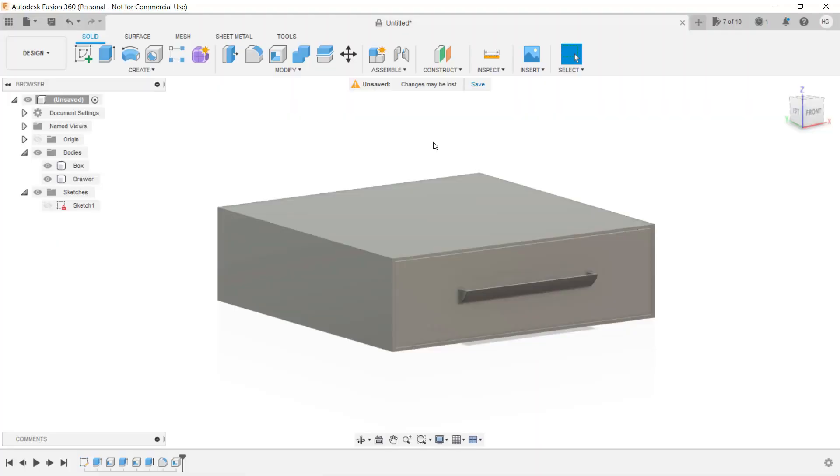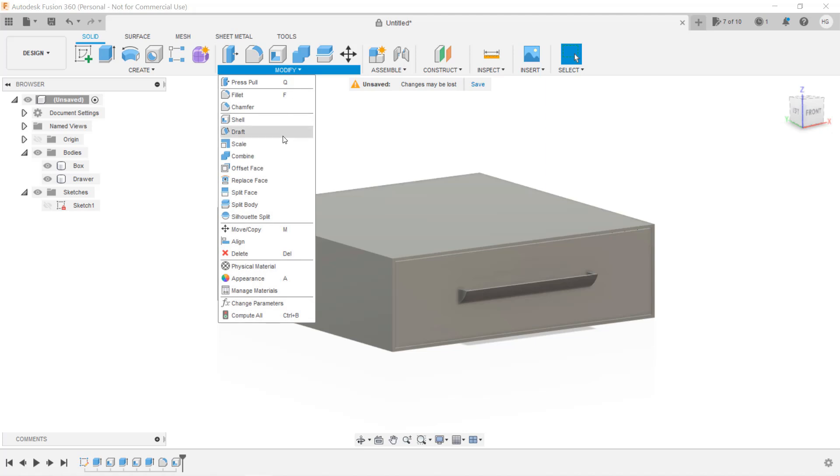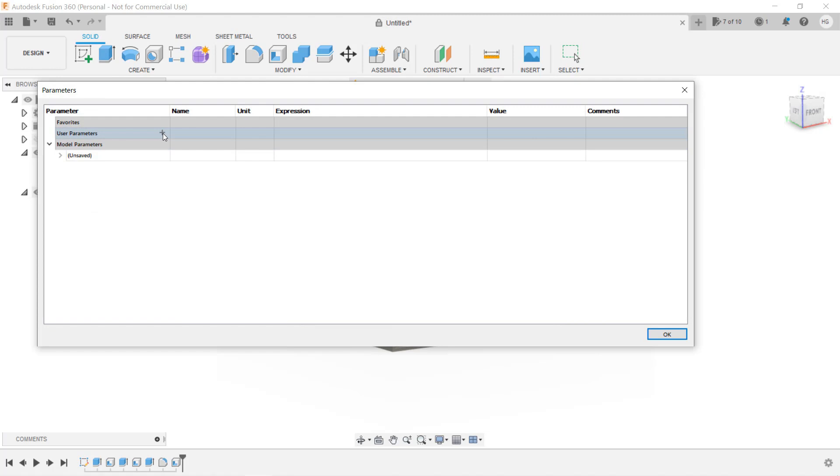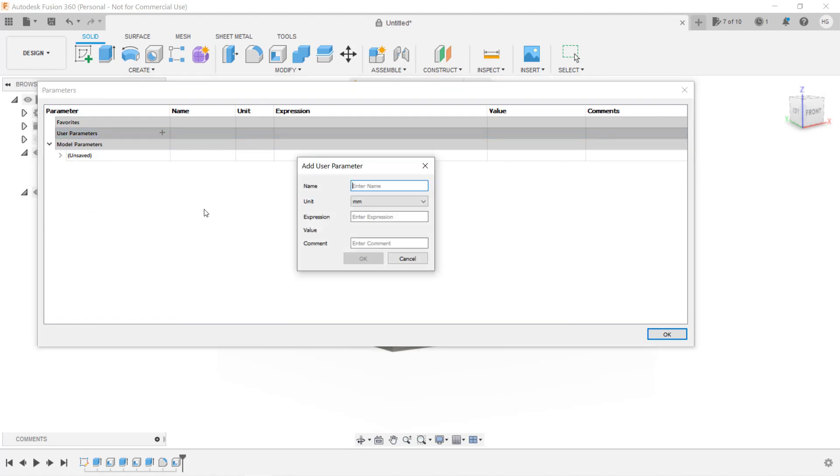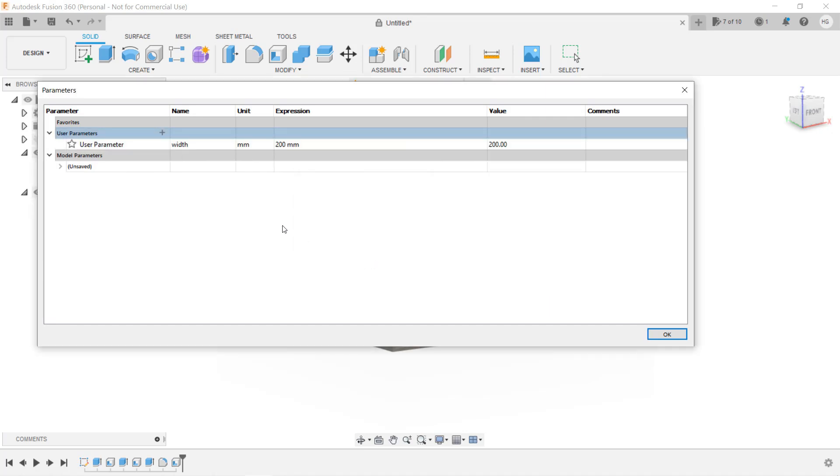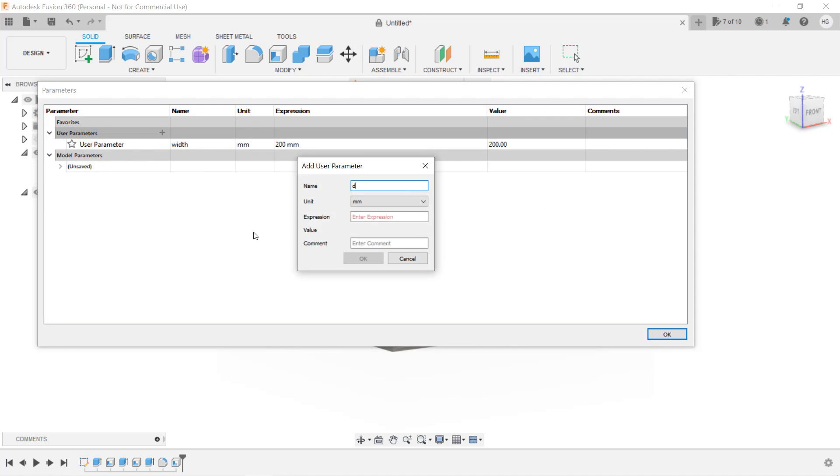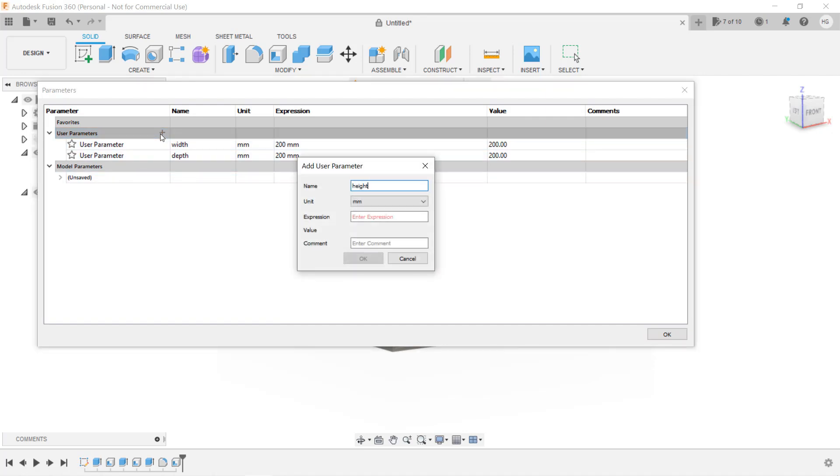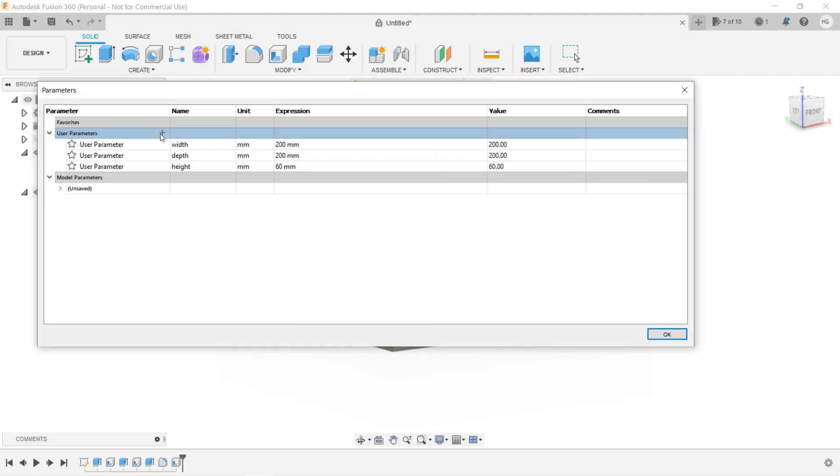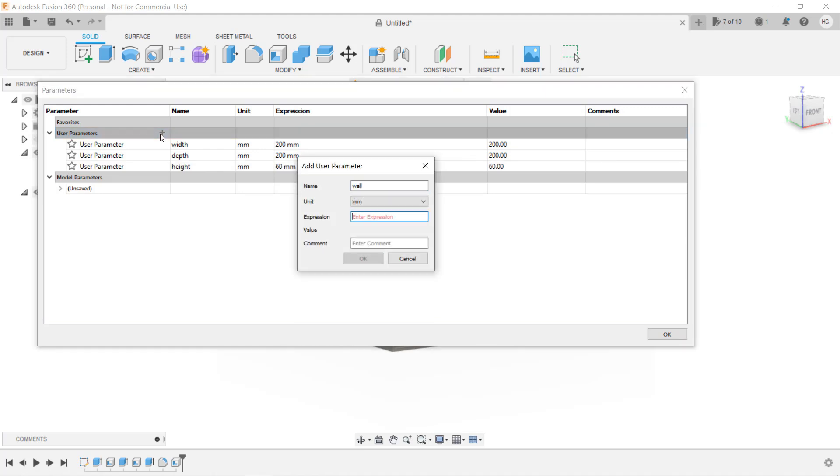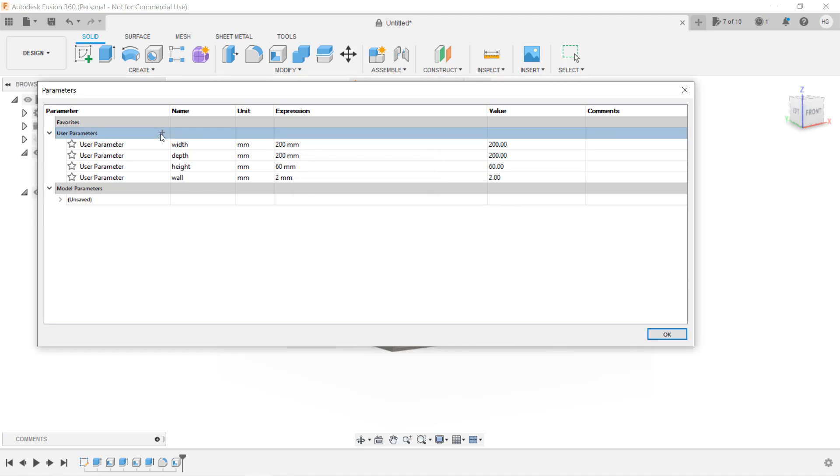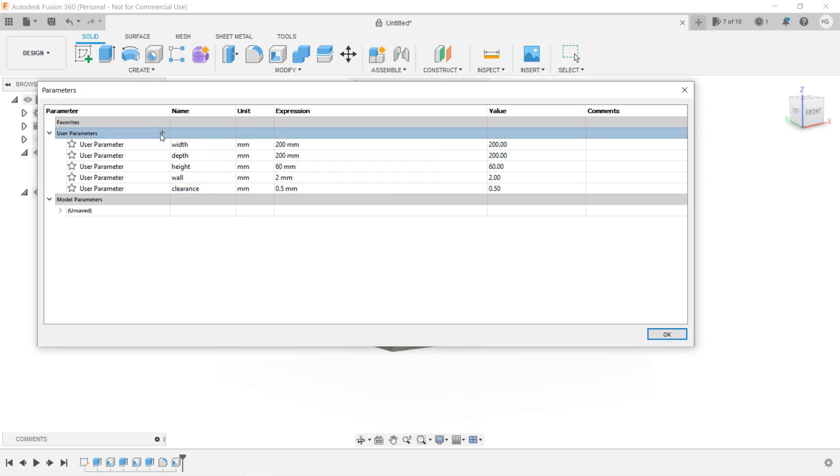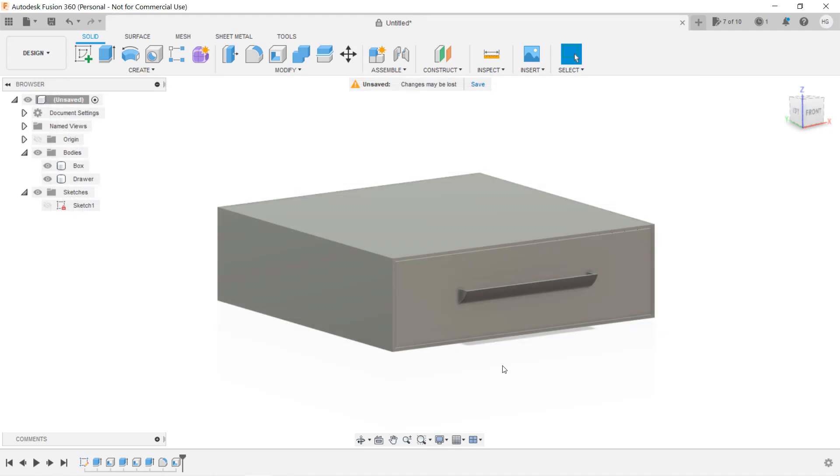It's pretty easy to use this feature. Select modify and change parameters. There is an option for us to add user parameters. Press the add button, enter width, and the unit will be millimeters. Enter 200 as the expression. Repeat the same process to add depth. In our case, enter 200mm, add height, enter 60mm, add wall, and enter the thickness of the wall which is 2mm. Add clearance and enter 0.5mm. Okay, we have set up all the parameters and their values. Now we can replace the numbers in our drawings to these parameters.